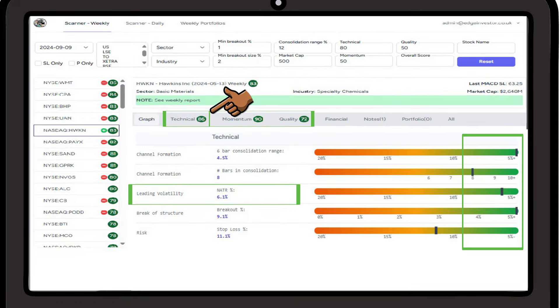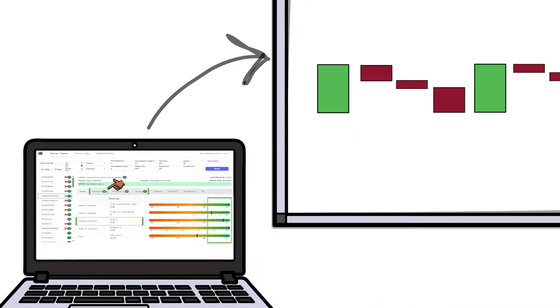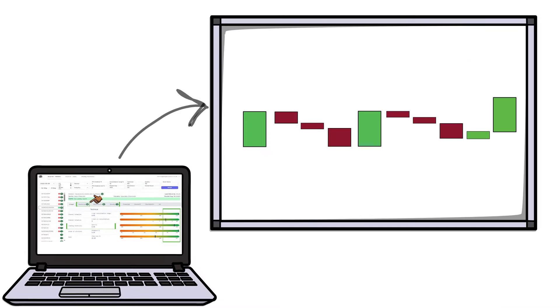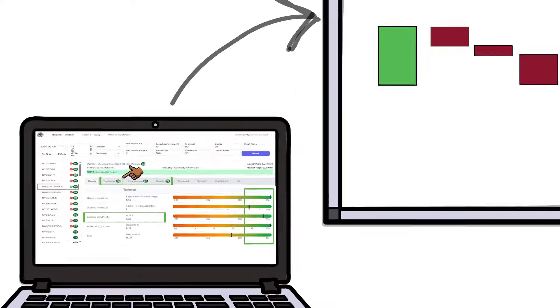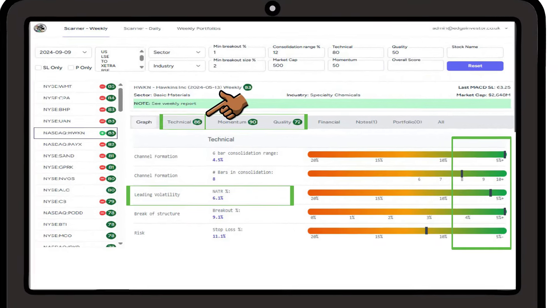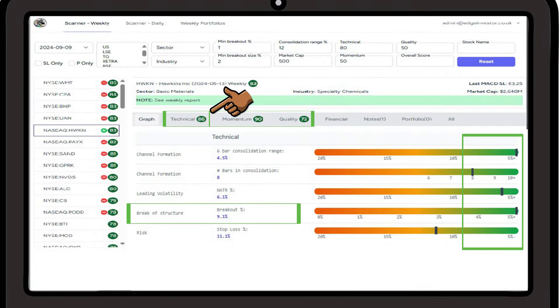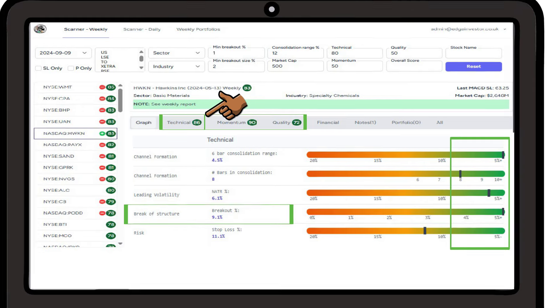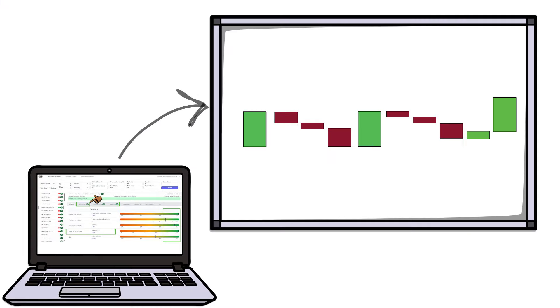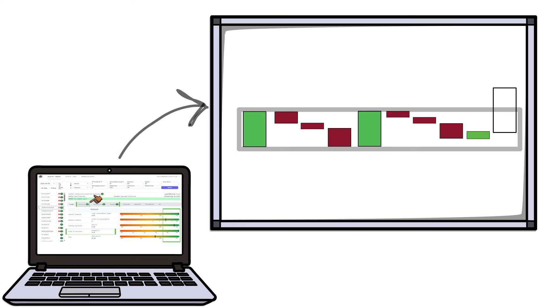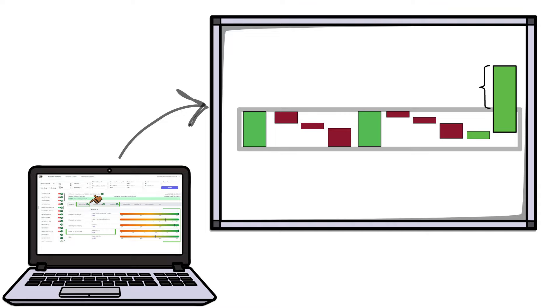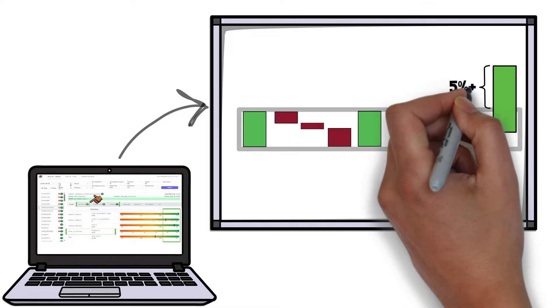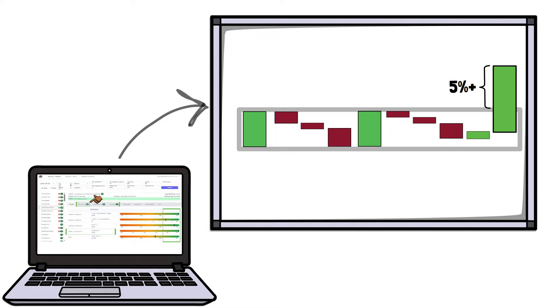Next we have normalised average true range, and here we're looking for stocks that have not been too volatile in the lead up to consolidation. Next we have the break of structure score. Here we're looking at the percentage break above the upper portion of consolidation. This tells us that price has moved out of consolidation in a strong way, and a move of more than 5% is desirable.